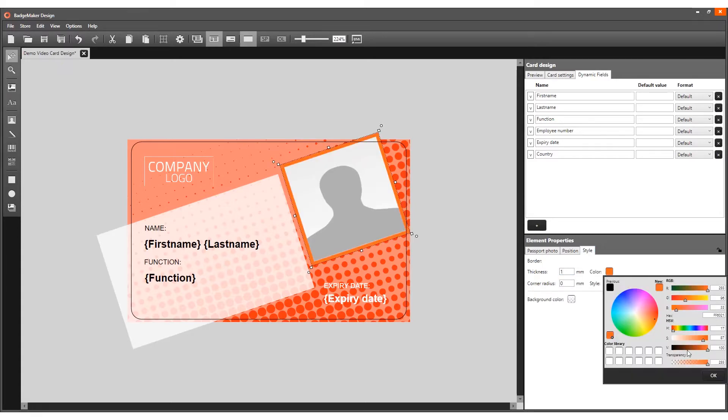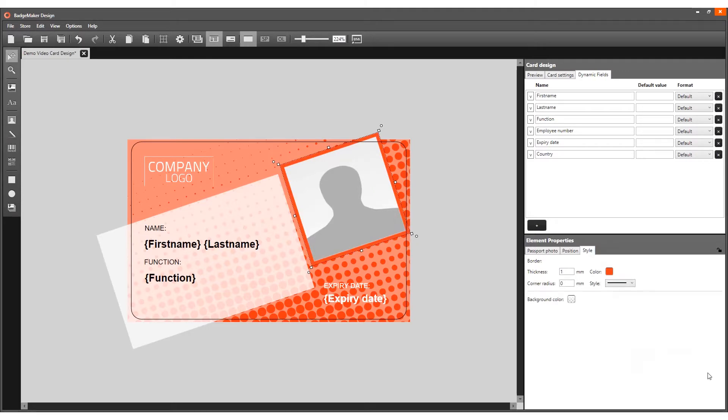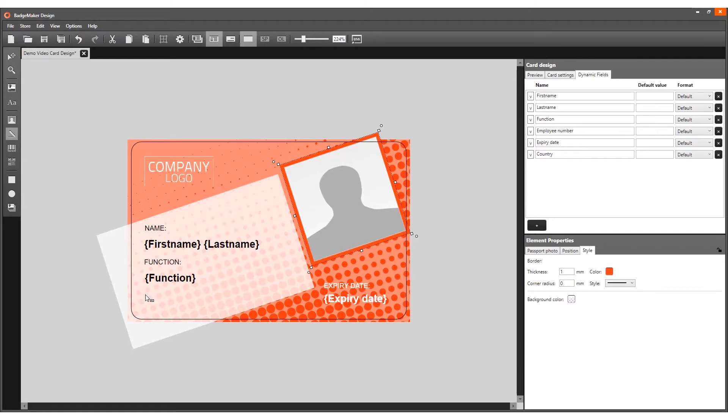A signature placeholder can also be added to your card design. The signature placeholder is linked to the cardholders' signatures in your Print Studio project. Click on the signature tool, then click on the front side of the card.